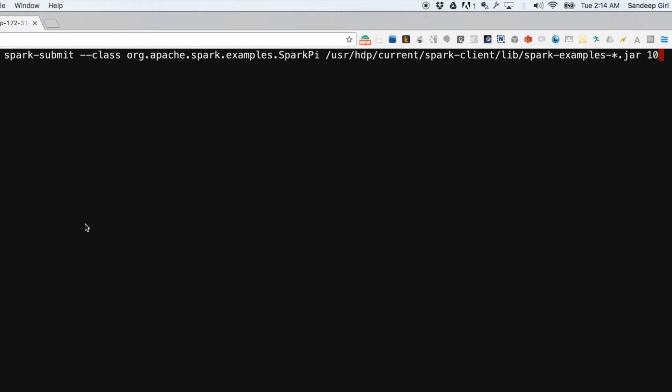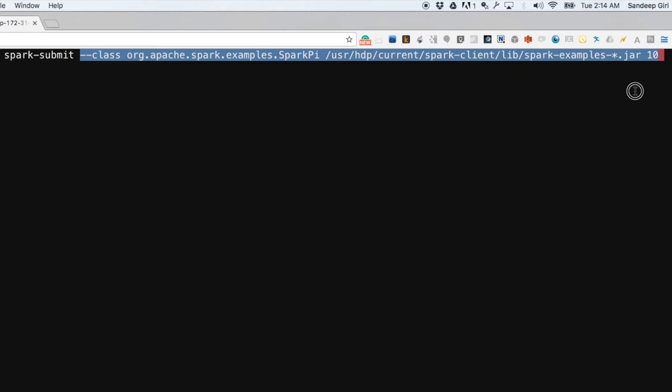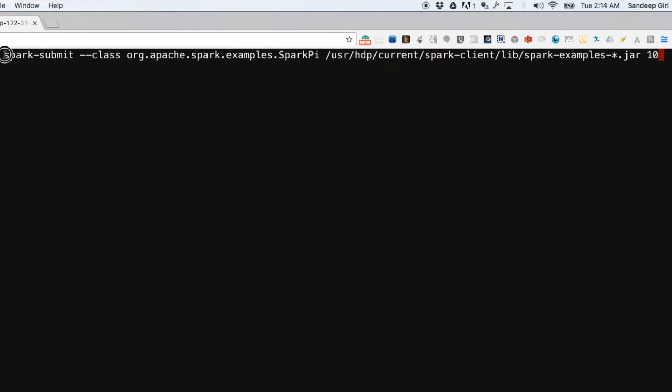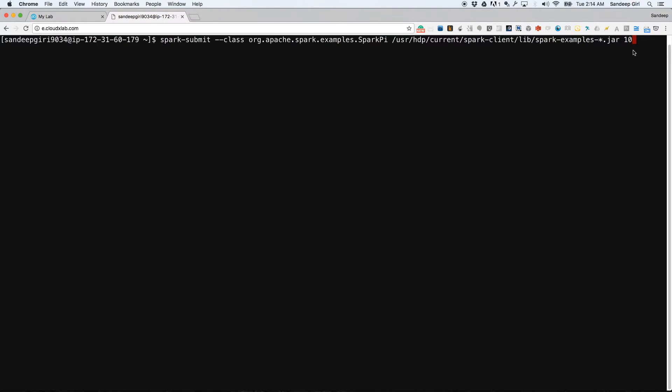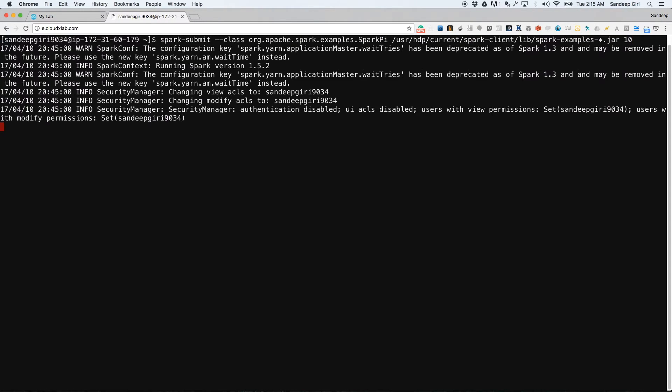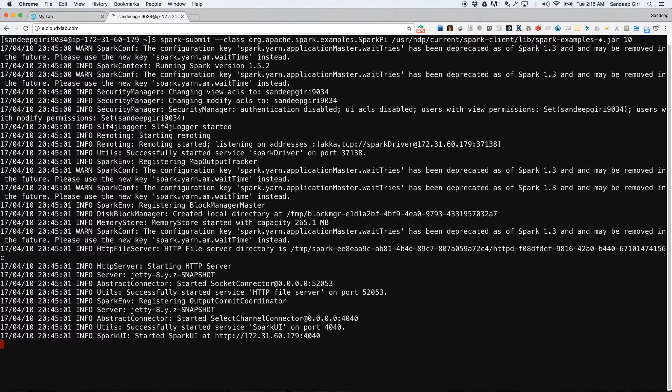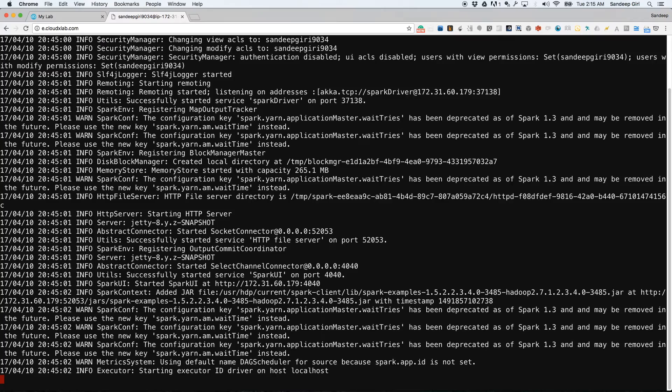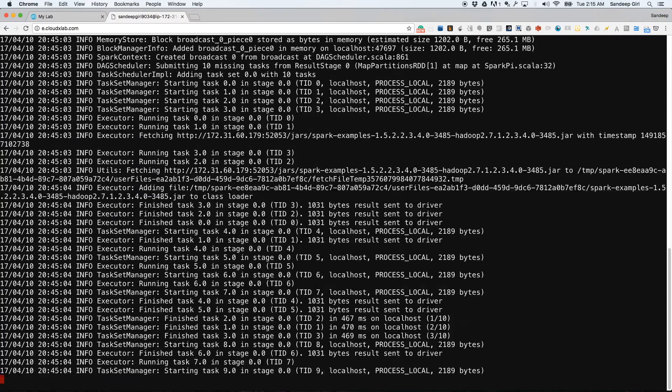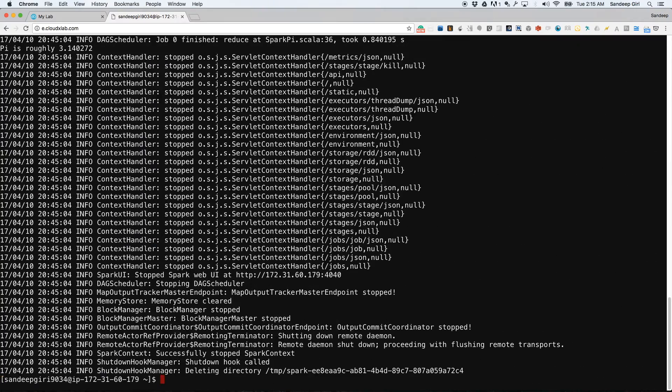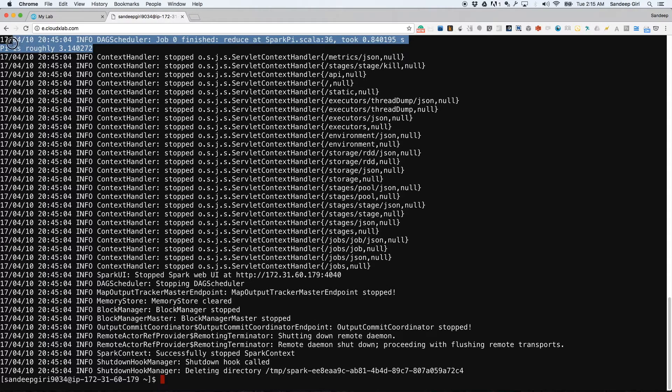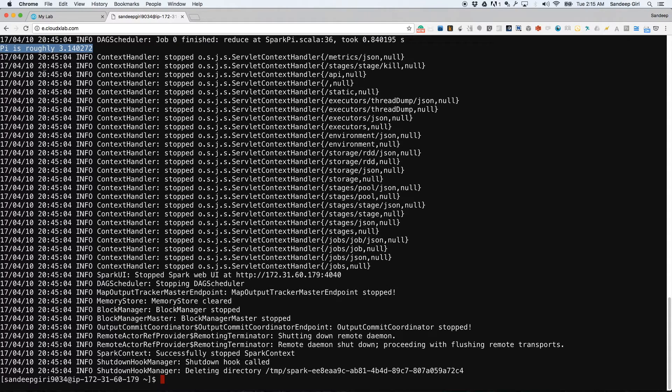Let us try to run it. Type the command spark-submit --class org.apache.spark.examples.SparkPi followed by the location of the example bundle of the code followed by 10. 10 is the argument to the program. You can see that it has computed the value of Pi.